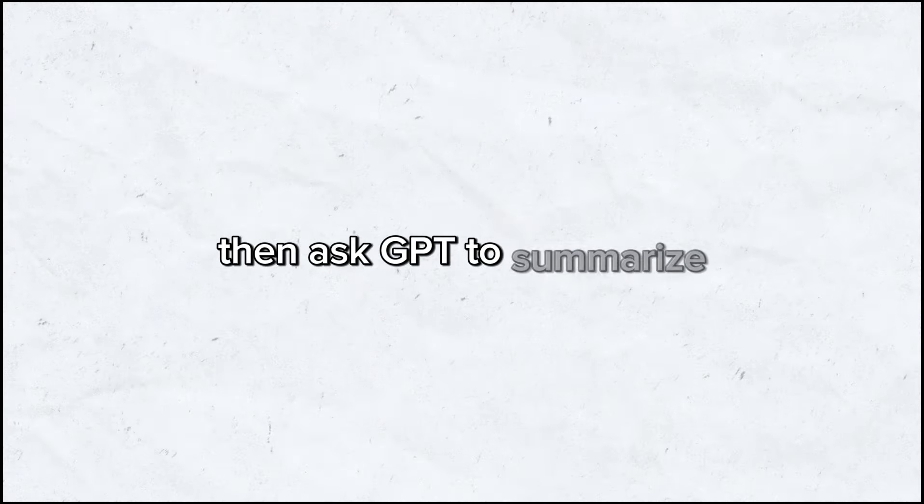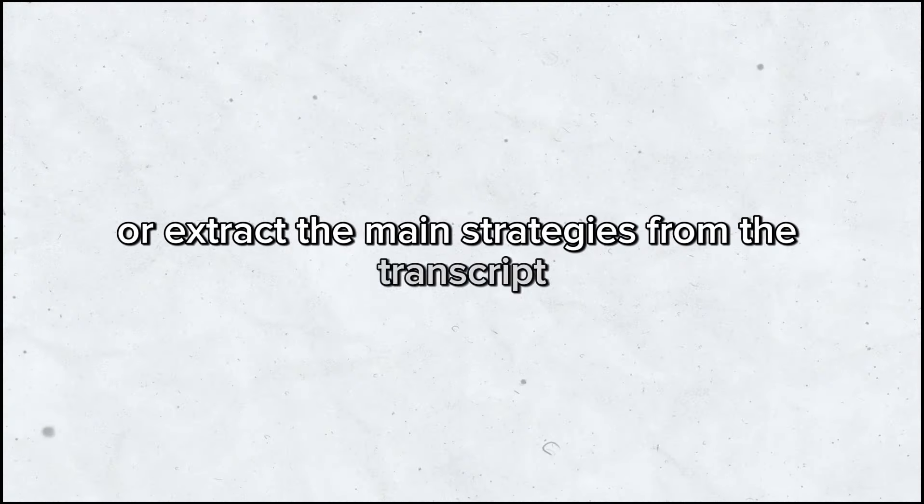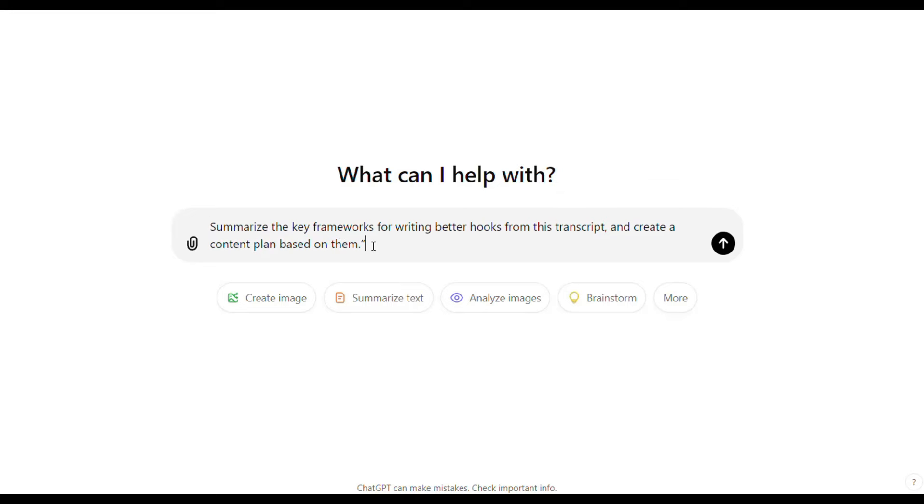Then, ask GPT to summarize or extract the main strategies from the transcript, like this summarize the key frameworks for writing better hooks from this transcript, and create a content plan based on them. And there you have it. You've just turned an hour-long video into a personalized action plan, all while barely lifting a finger.